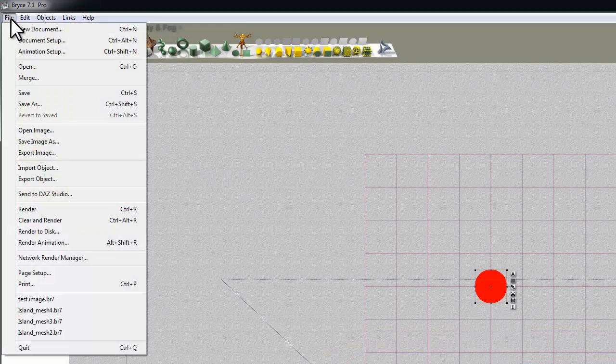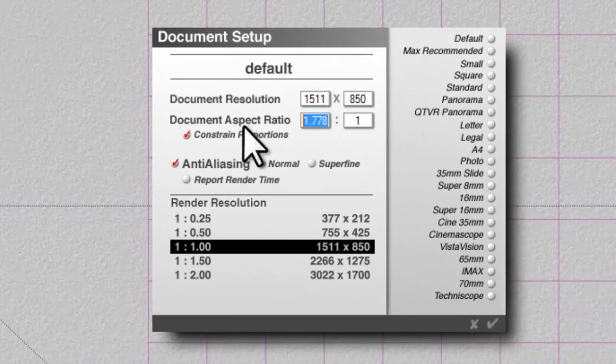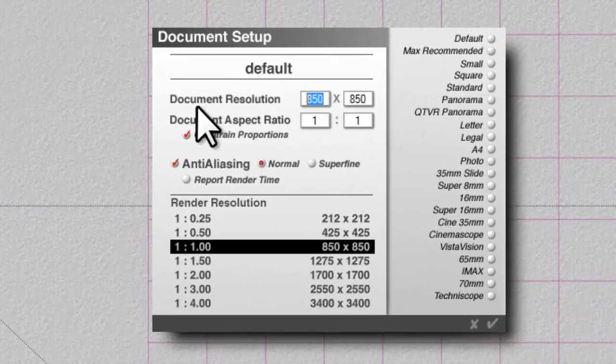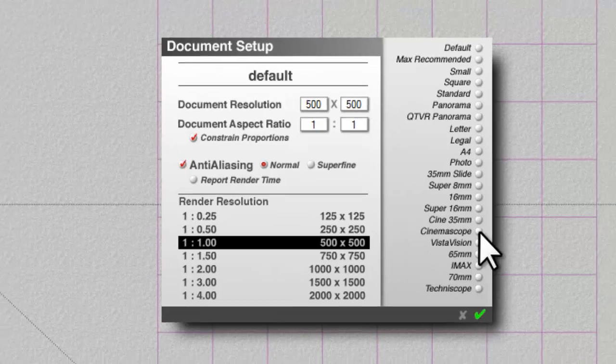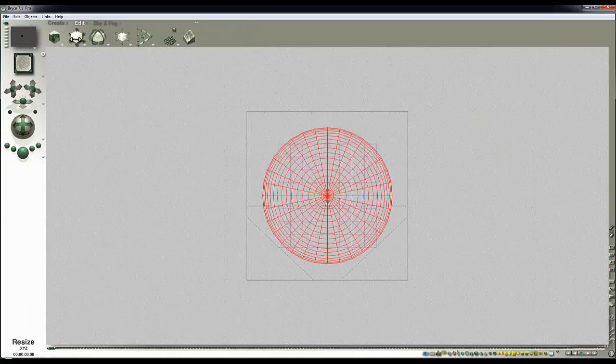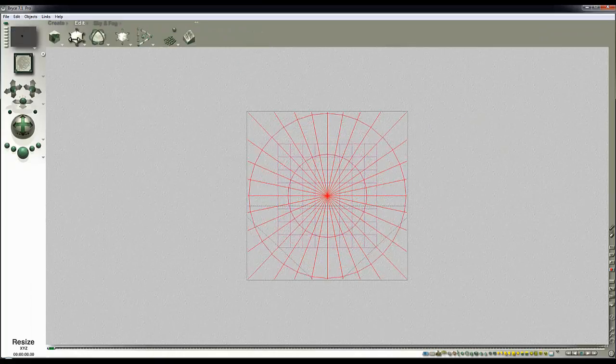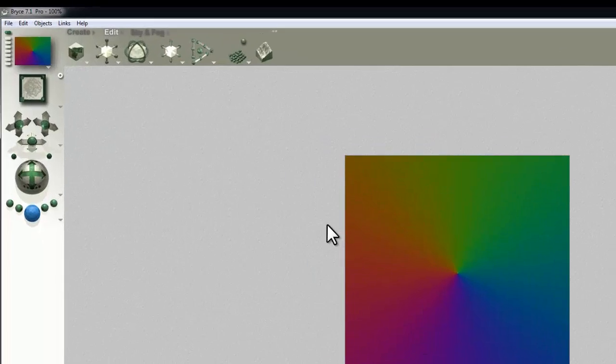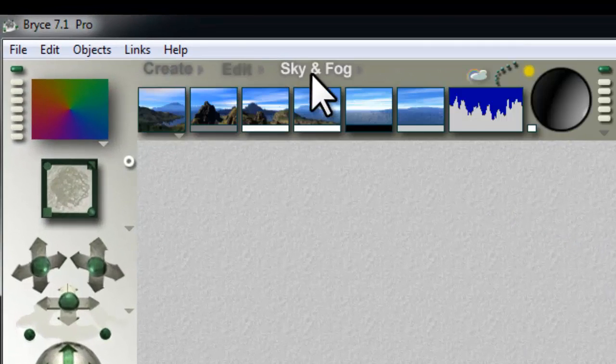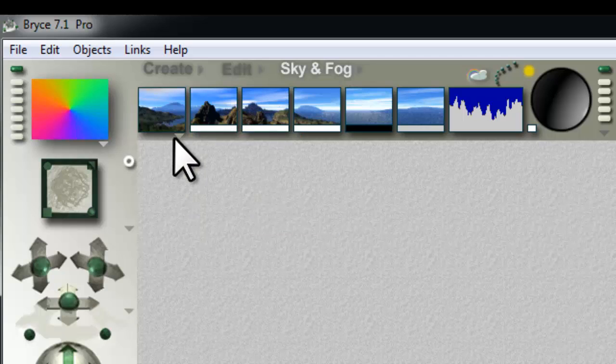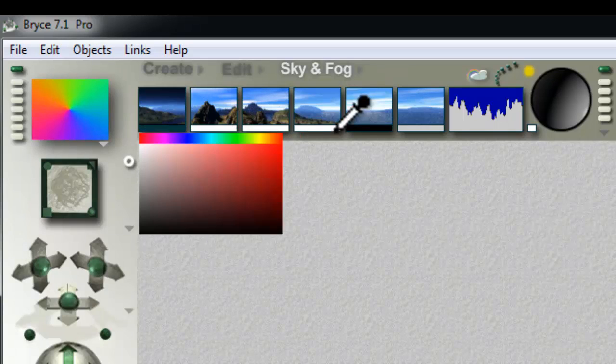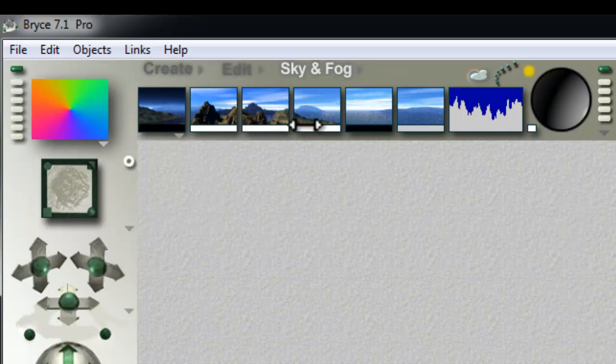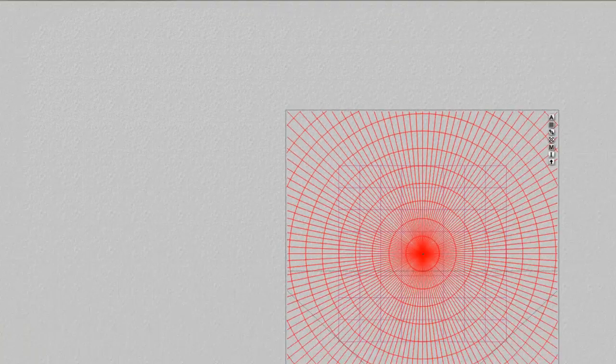I use the overhead camera, modify the document setup so I've got a square aspect ratio, and then enlarge this sphere so it occupies most of the scene. It's looking a bit dim at the moment because in the default sky Ambient is set to grey. So I'll set that to fully white, turn the atmosphere off and set it to black so that no haze effects are going to interfere with my render. So I get a nice clean render.